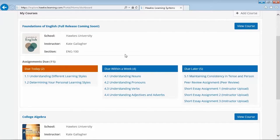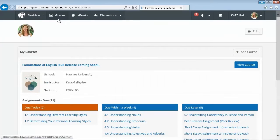In the top left hand corner, the grades tab allows students to see their up-to-date grade in the course so that they always have an accurate reflection of their progress.